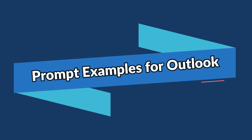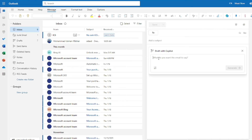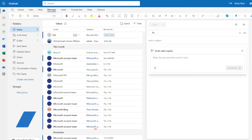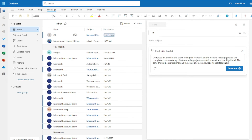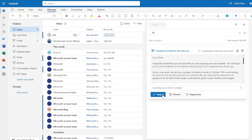Now let's jump to some structured prompt examples for drafting professional emails using the goal, context, source, and expectations formula. For the first example — a feedback request on a delivered project — my prompt is: 'Compose an email to the client asking for feedback on the website redesign project we completed two weeks ago. Reference the project completion email and the initial brief. The tone should be professional and the email should encourage honest feedback.' Setting tone to Formal and length to Long.